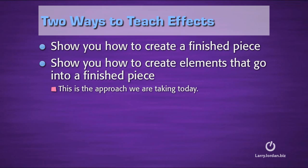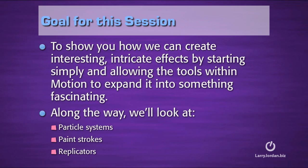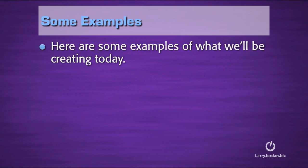So today, we're going to take the approach of looking at some specific elements that then get integrated into a more complete motion graphic. The goals for this session are to show you how we can create interesting, intricate effects by starting simply and allowing the tools within Motion to expand it into something fascinating, and along the way, we'll look at particle systems and what we can do with them, animating paint strokes, and some amazing things to do with replicators.